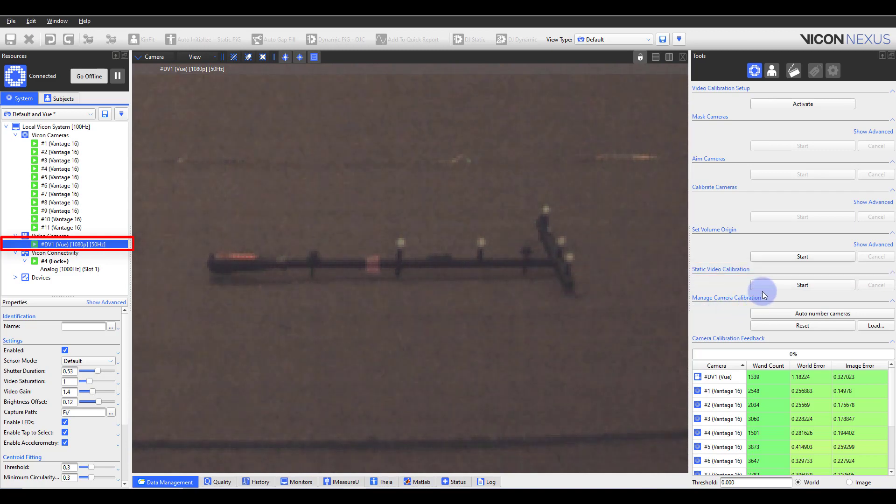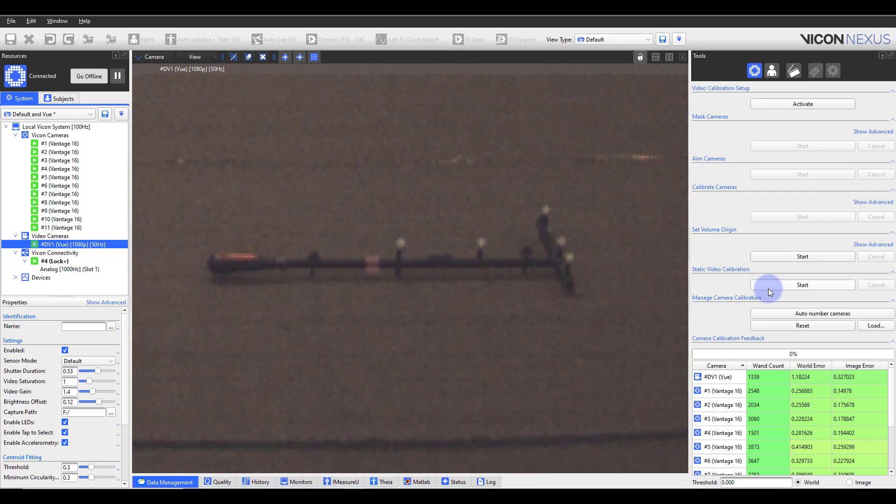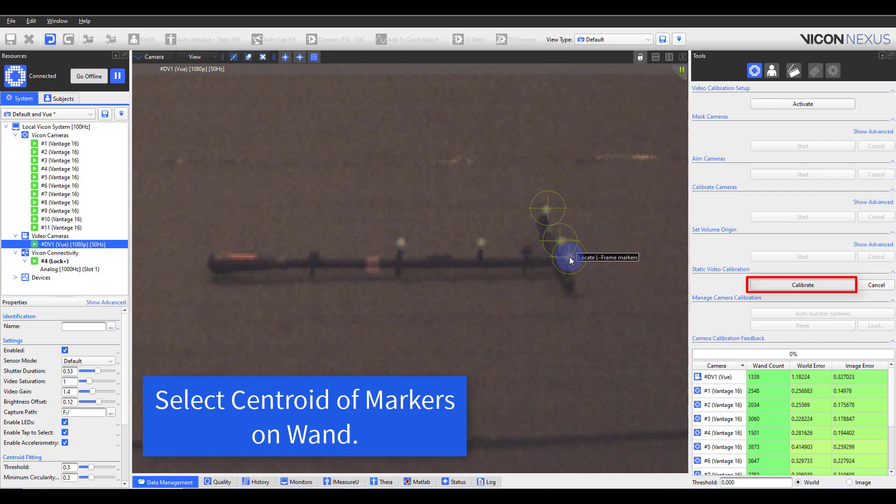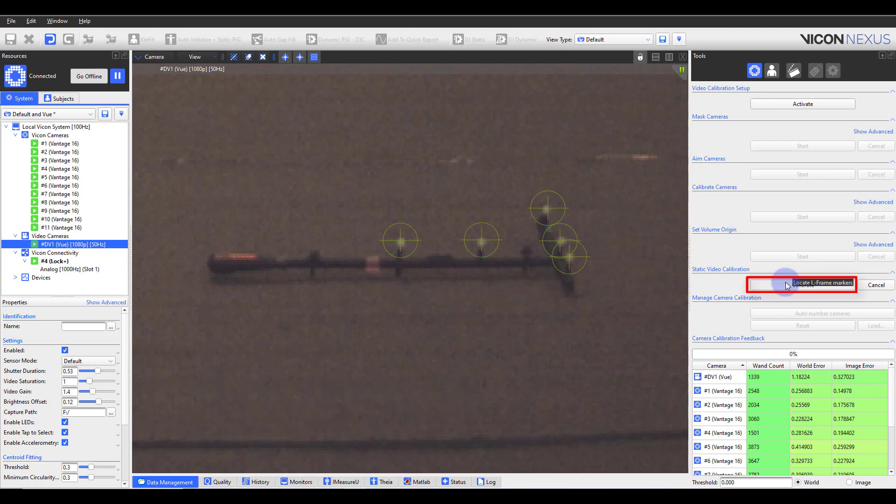The passive wand will remain at the origin and you will select the reference video camera. Go from a 3D perspective to a camera view. Select start and then select all five markers on your passive wand. This will roughly place the reference video camera within the 3D perspective.